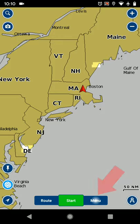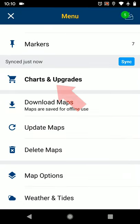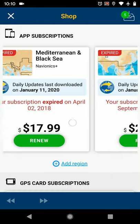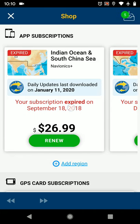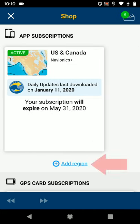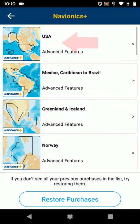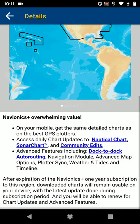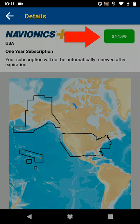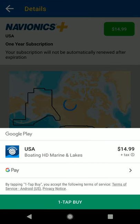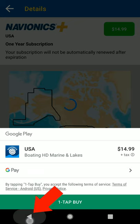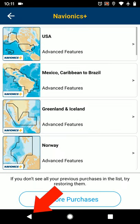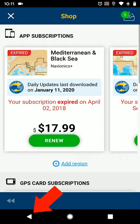Next, you must verify the chart subscriptions you need are current. You can see I have a few expired chart regions, but the one we need for this passage — US and Canada — is current. If you haven't previously purchased charts, you'll have to go to the add region button and then select US or US and Canada chart package and then click on the price to purchase that region. If you don't plan on sailing in the US, you should follow along in a region where you've already purchased a subscription.